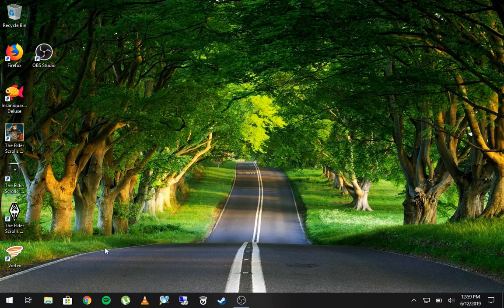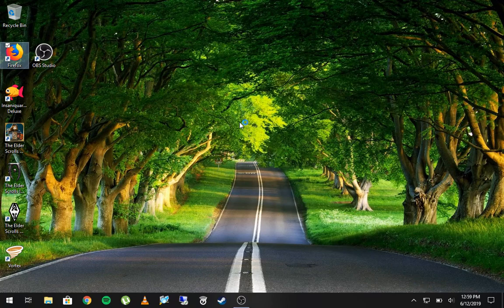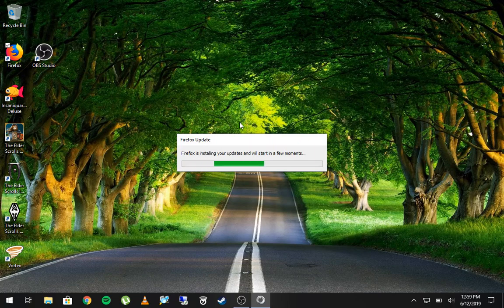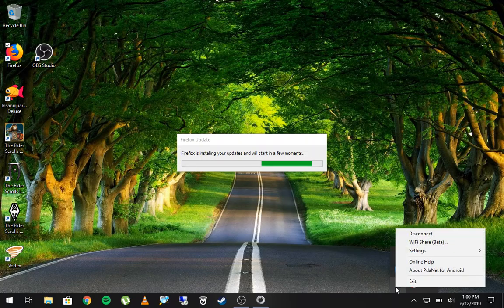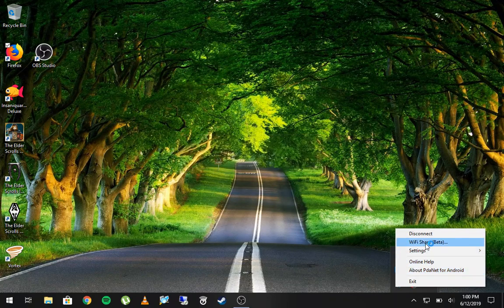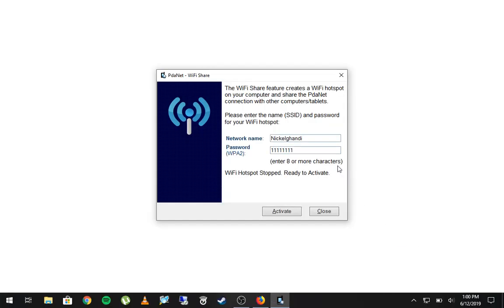Now we are connected. If I open up Firefox, you can see down here it says we're connected to the PDA Net broadband connection. My tablet is much slower than my desktop, and Firefox is installing updates — so we'll just have to trust that it works. Next, right-click on PDA Net again and click on Wi-Fi Share Beta.